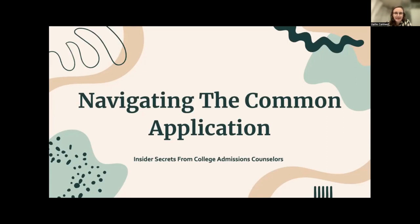Hi everyone. My name is Hallie Caldwell, and I'm a member of the Quad Education team. I want to thank you all for joining us for our webinar on Navigating the Common Application. We have two fantastic panelists here with us who are members of the Quad Education team as well, and our admissions consultants.